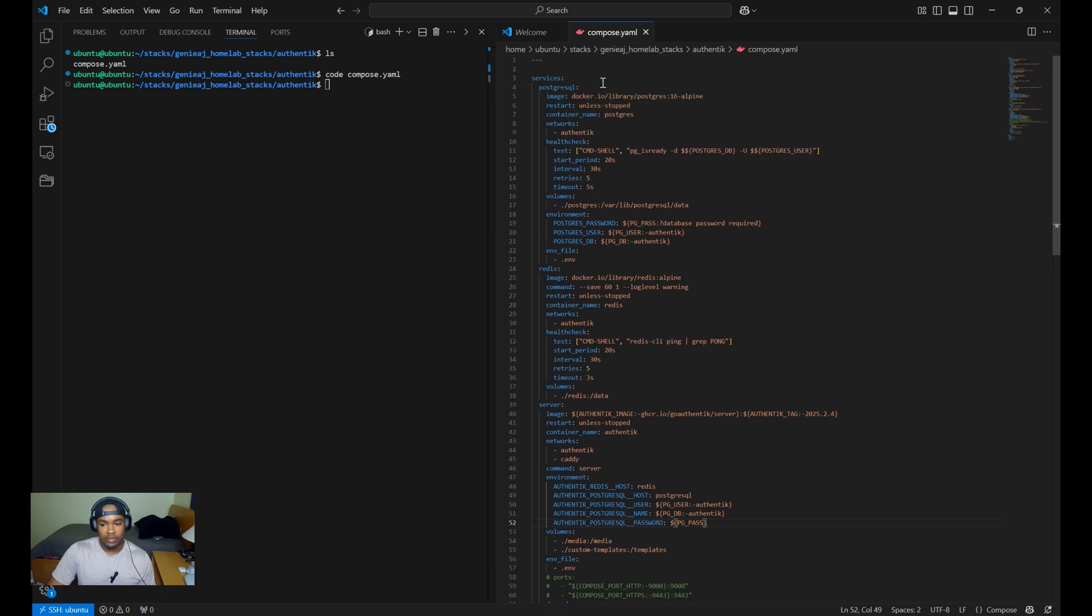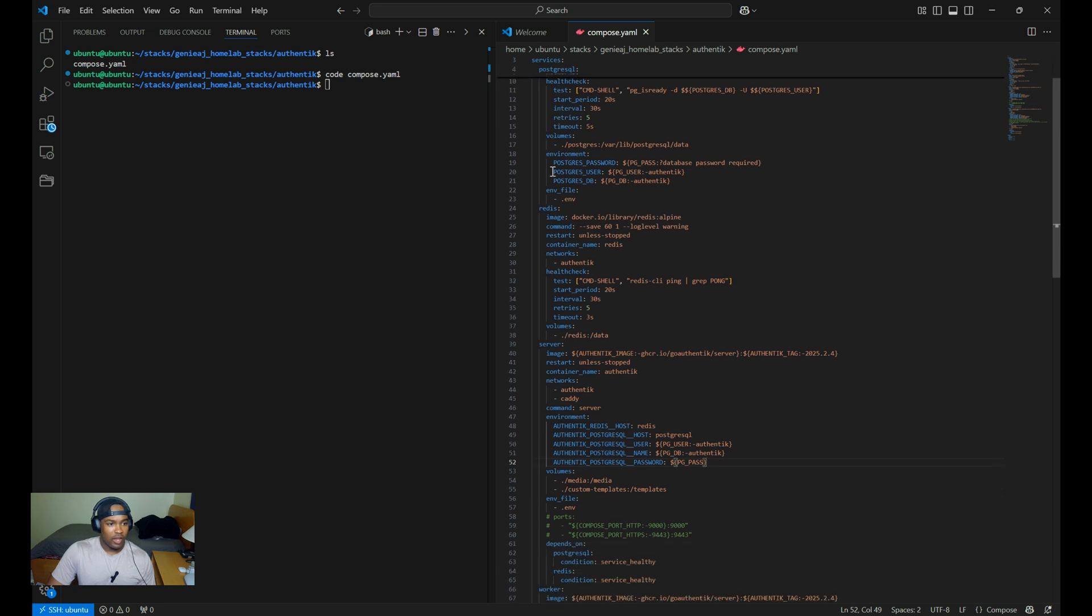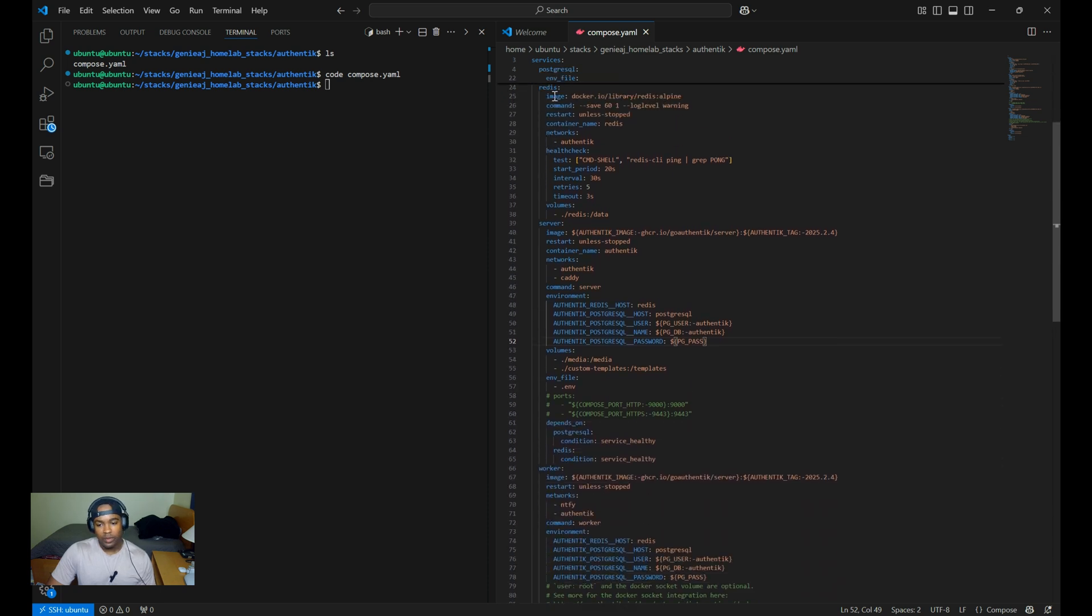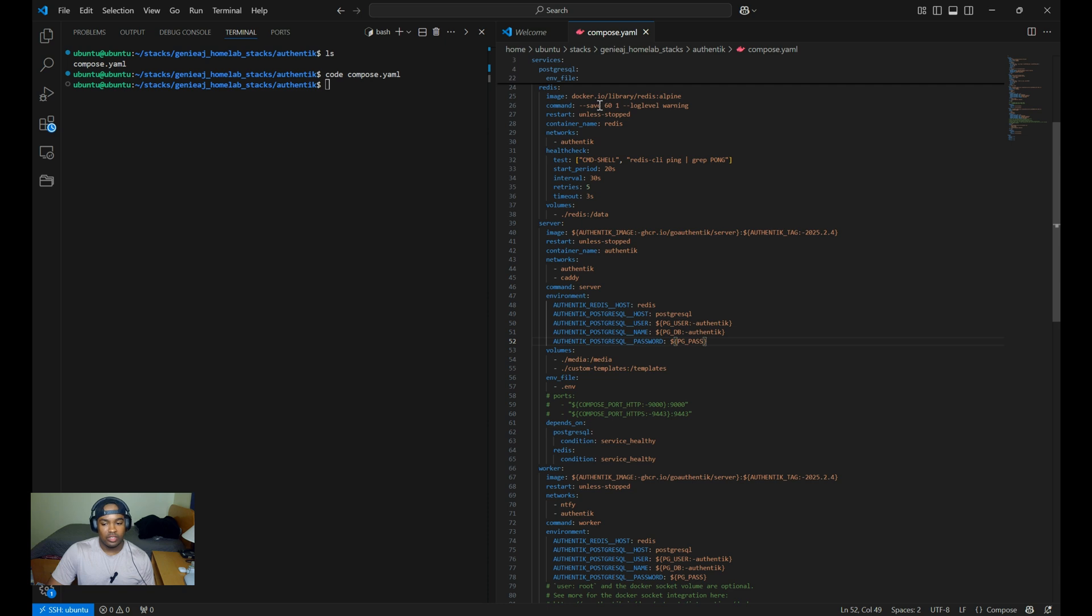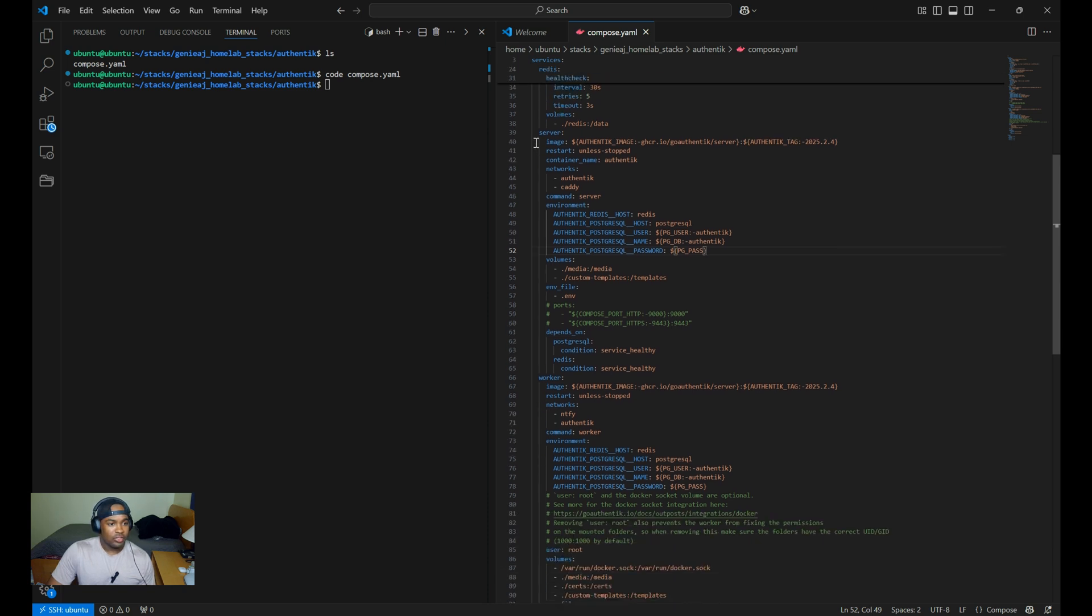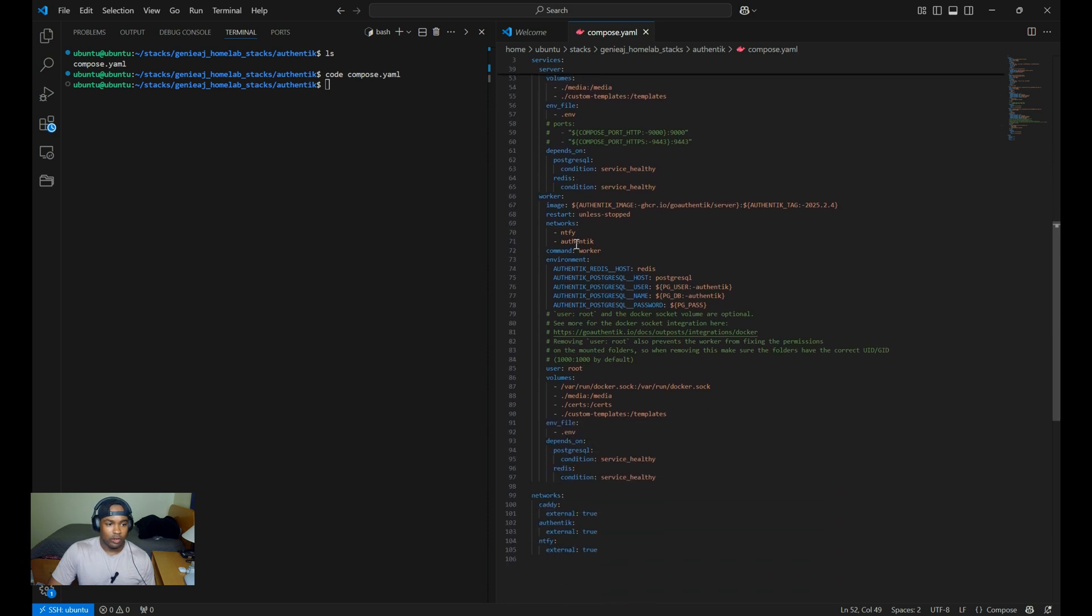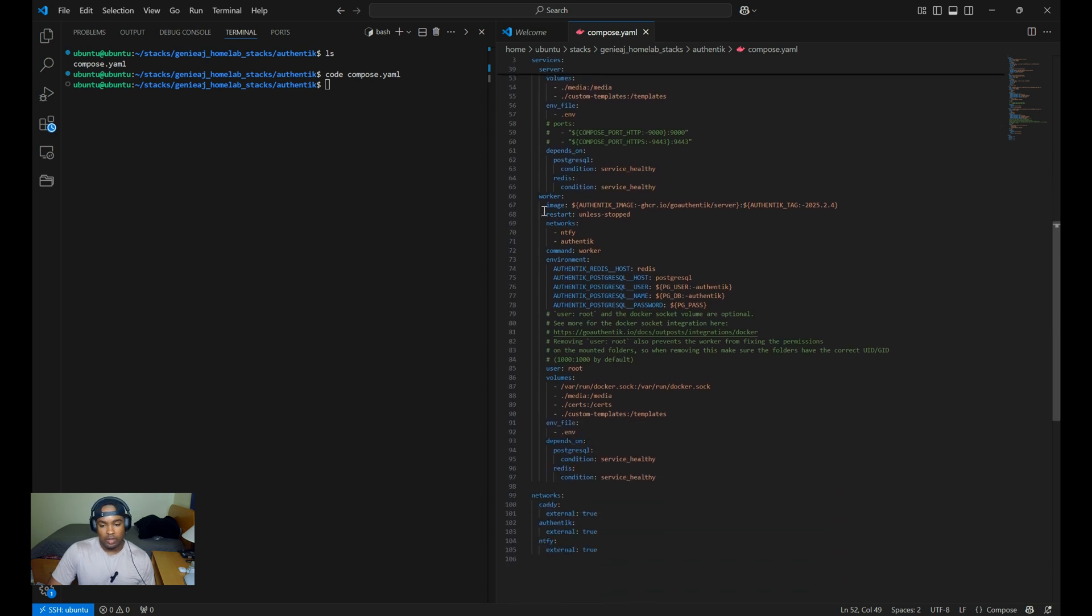I'll briefly go over each service. The Postgres serves as the database backend for Authentik where all configuration and operational data is being stored. Then you have the Redis service, which acts as an in-memory data store message broker for Authentik handling tasks such as caching and queuing. Next, you have the server, which runs the main Authentik server, providing that core functionality as well as the web interface. And then you have the worker, which handles background tasks for Authentik, such as processing jobs and managing integrations, pushing out notifications.